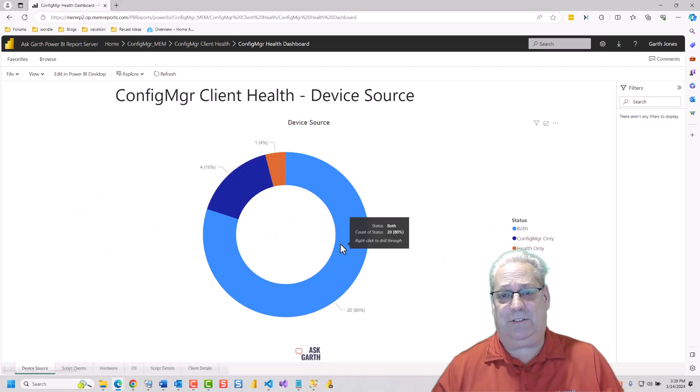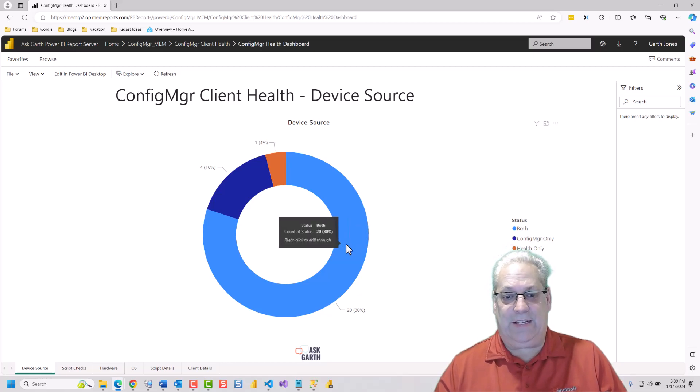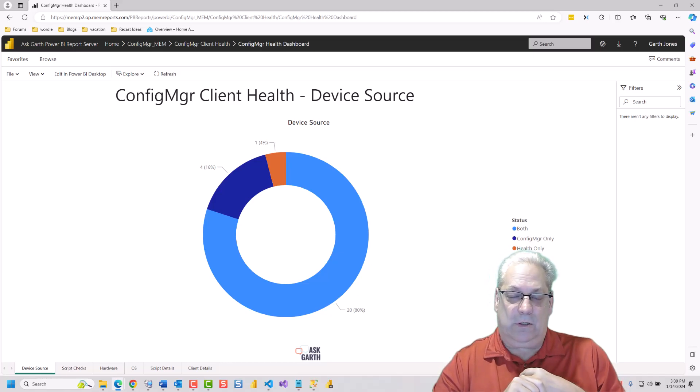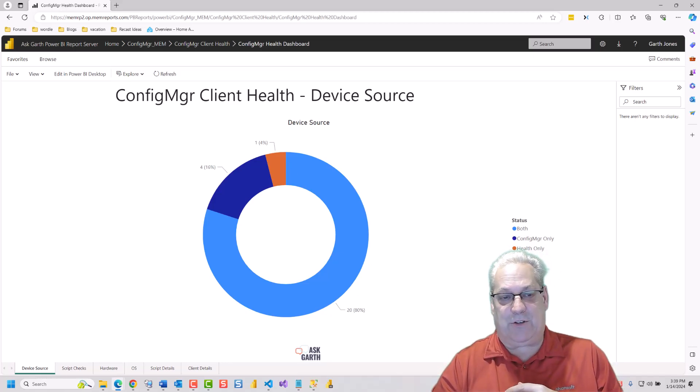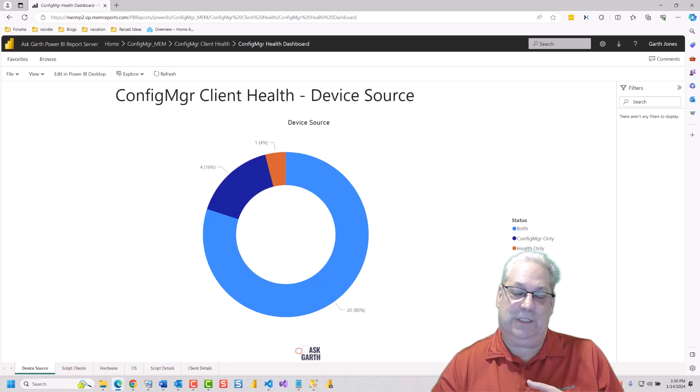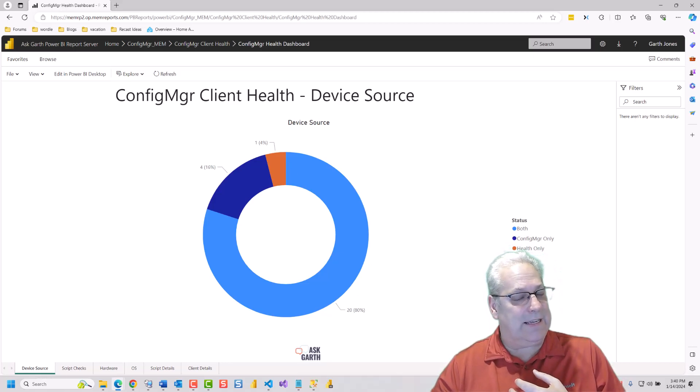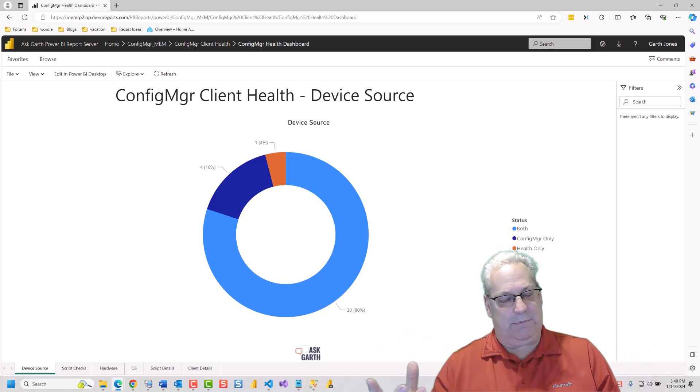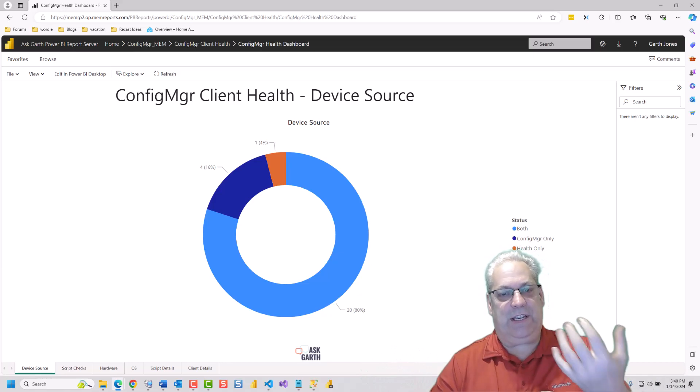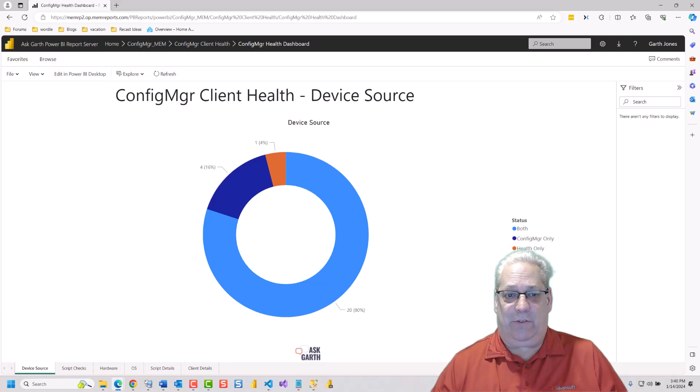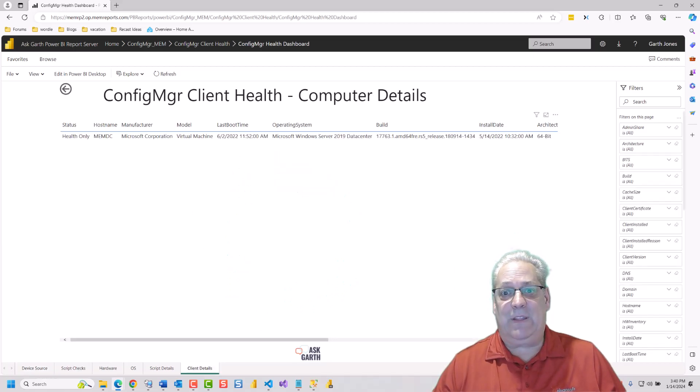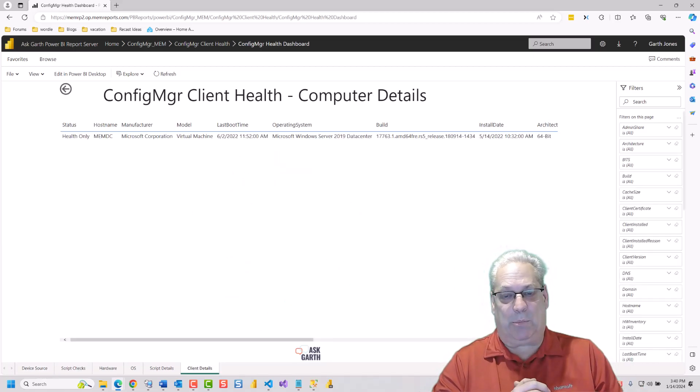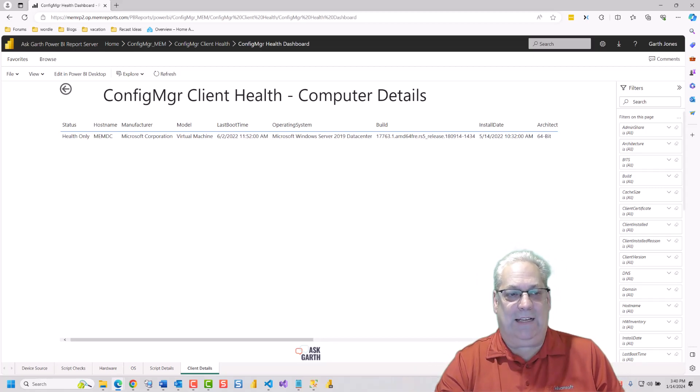We're going to start off at Device Source. This is telling you where the data is coming from, meaning if it is Configuration Manager only, it means the device only exists in Configuration Manager. If it's in Health only, it means that it's in the Configuration Manager Client Health database and nothing else. And if it's in both, this is ideally where you want everything to be. It's in the Configuration Manager database and in the Client Health, so you're seeing the results of both devices. What's really nice is you can right-click on any of the pie wedges and drill through to the Client Details. This is going to be the final stop on all report sets to show you which computers comprise that.